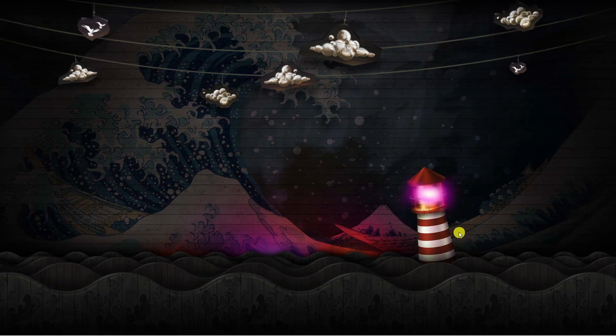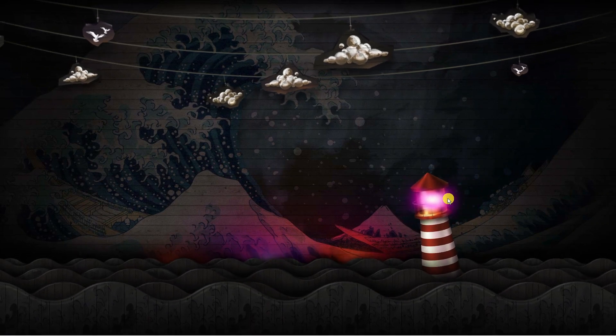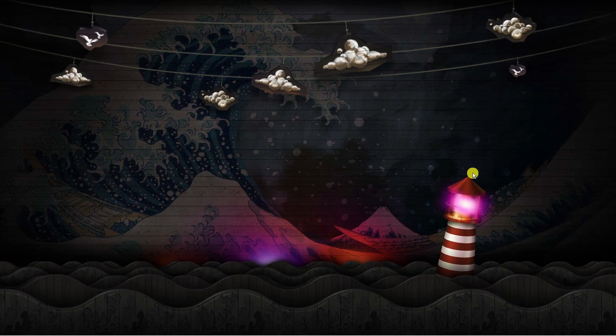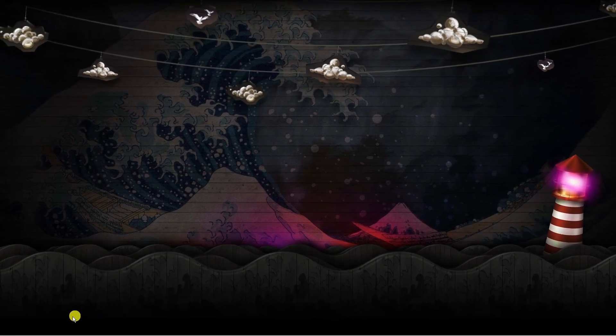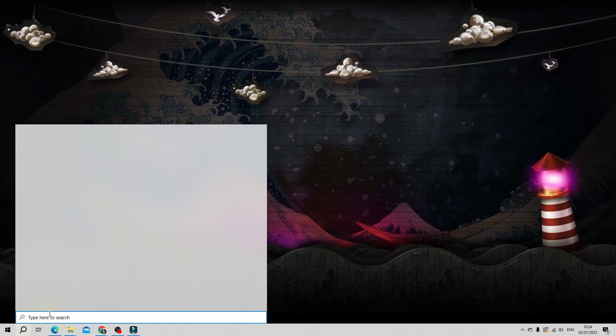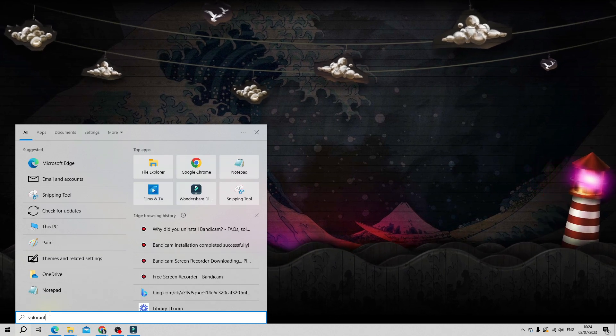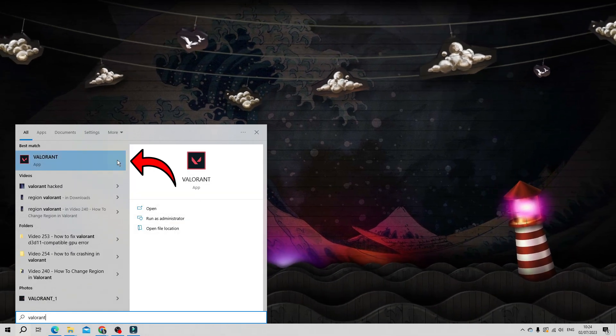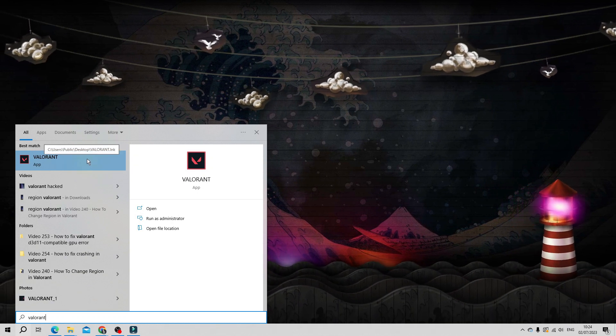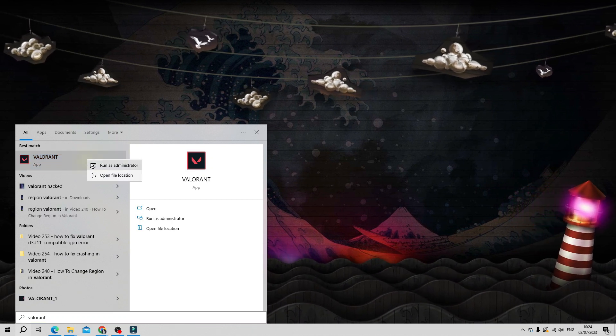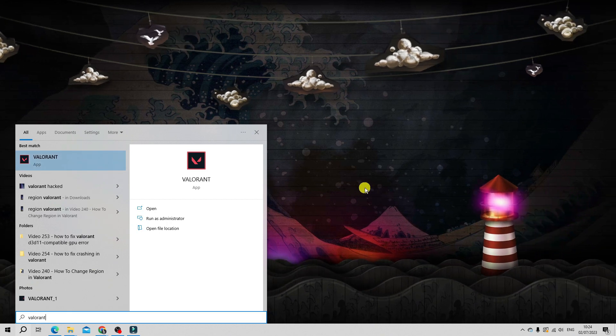So here we are on my desktop. There's a couple of things you're going to want to do to resolve this issue. The first thing is to come down to the bottom left hand corner, click onto your search box and type Valorant. Underneath best match you should see the Valorant app, so right click onto this and then click onto open file location.